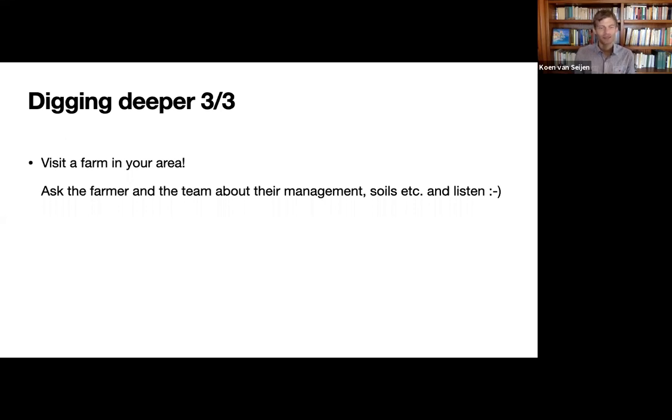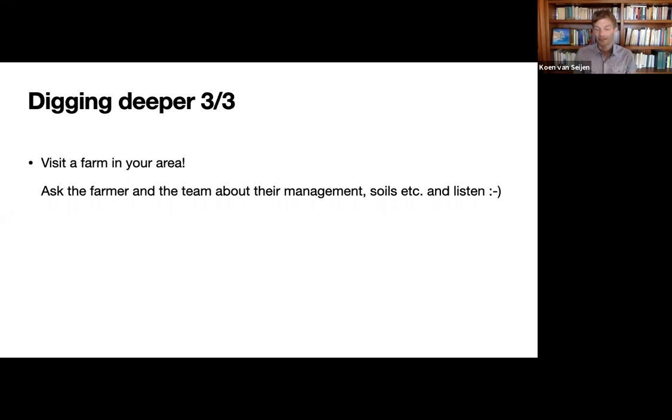So ask them and the team about their management, the soils, and ask questions and listen. There's no better way to learn more about regenerative agriculture than to listen.